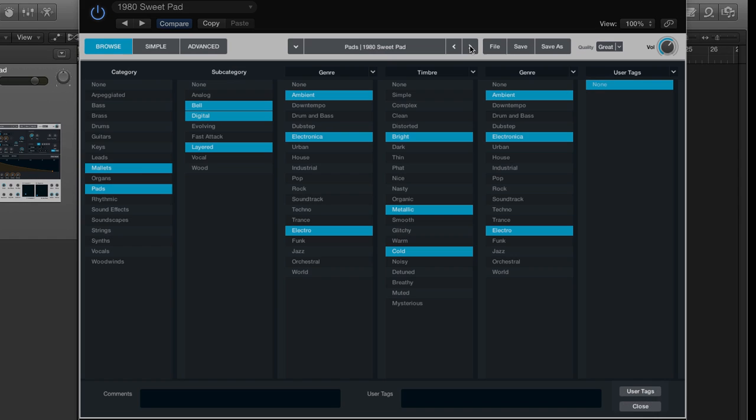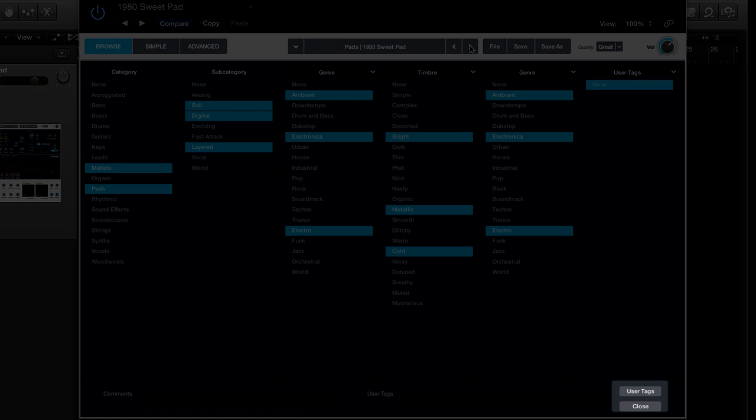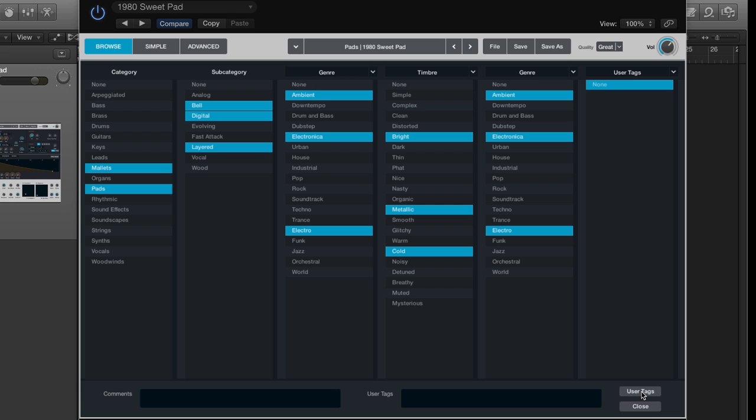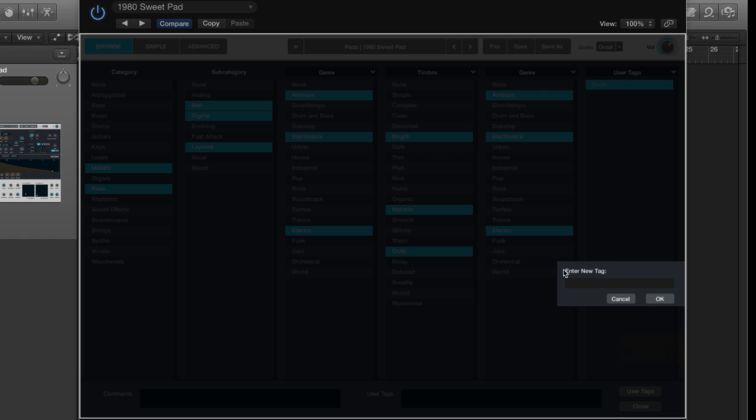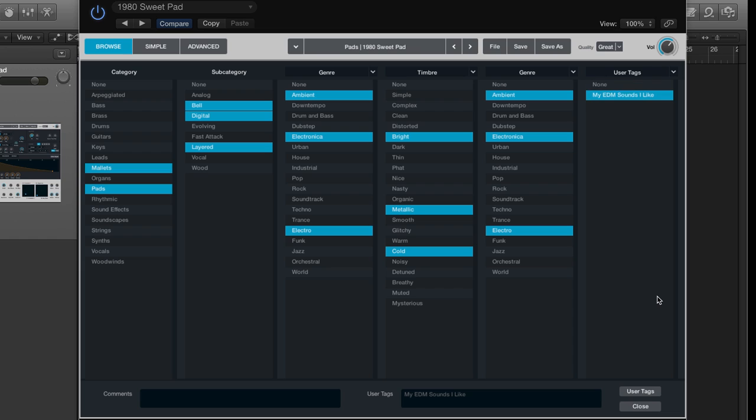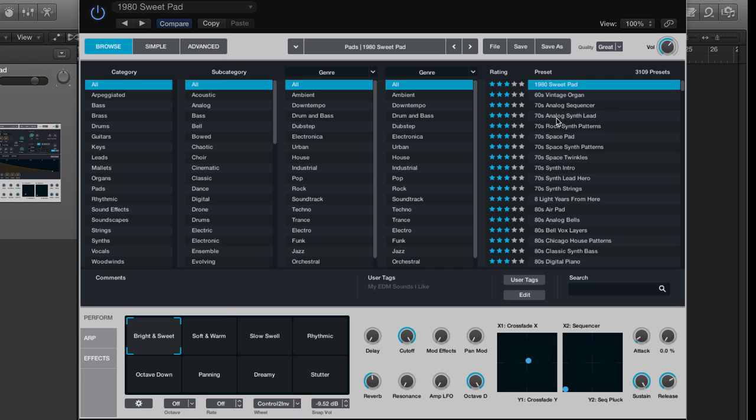Now we can add a system of user tags as well. For example, I'm going to create a user tag. Let's say I want to go through, search some presets, and I'm working on a new EDM song. You can organize these however you want. But click on there, and I'm going to go new tag, and I'm going to call it my EDM sounds I like. You can call it whatever you want, of course, but that's one way of tagging it. So now I'm going to hit close and go back to my main browse view,